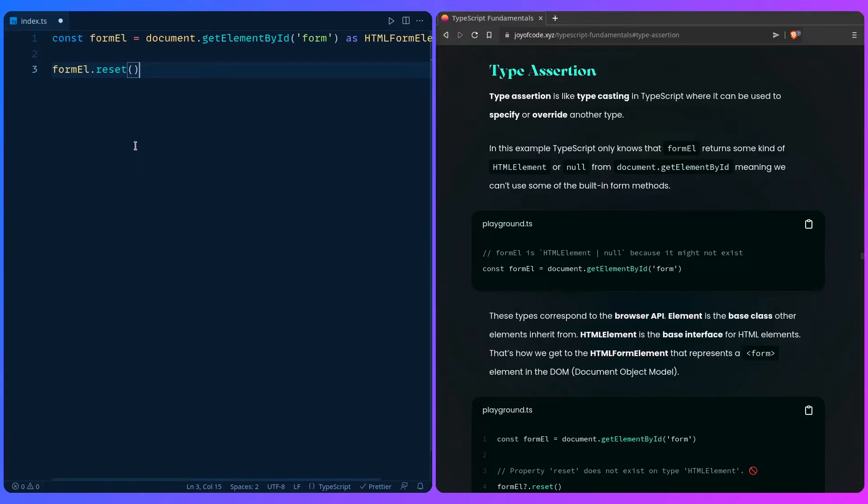'As' does two things. It tells the TypeScript compiler what a specific type is - you're saying like hey TypeScript, I know more than you, chill for a sec. And the other thing it does is it says that the value can't be null. So only use this when you have to, because you could be lying to the TypeScript compiler that the value exists.